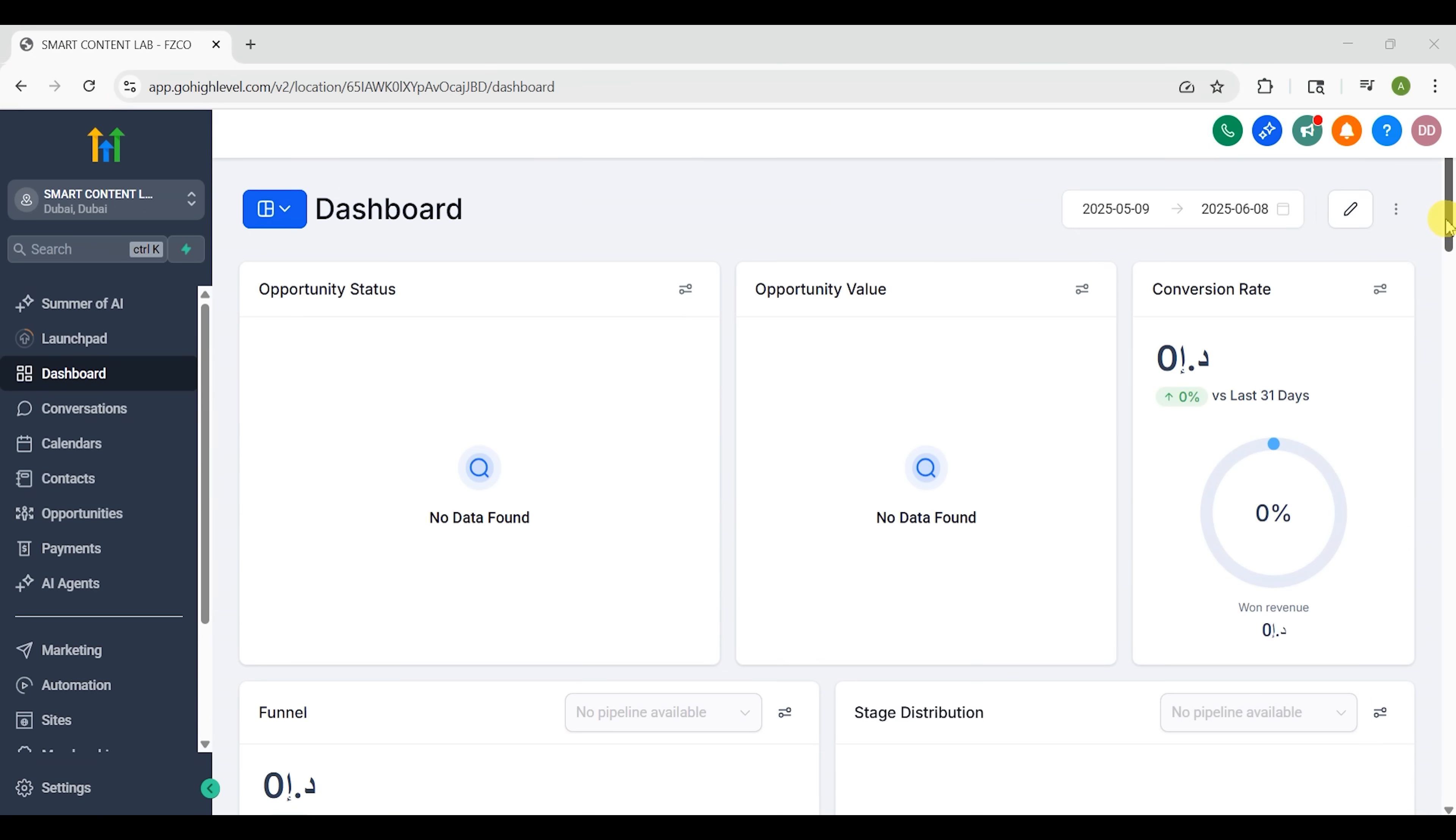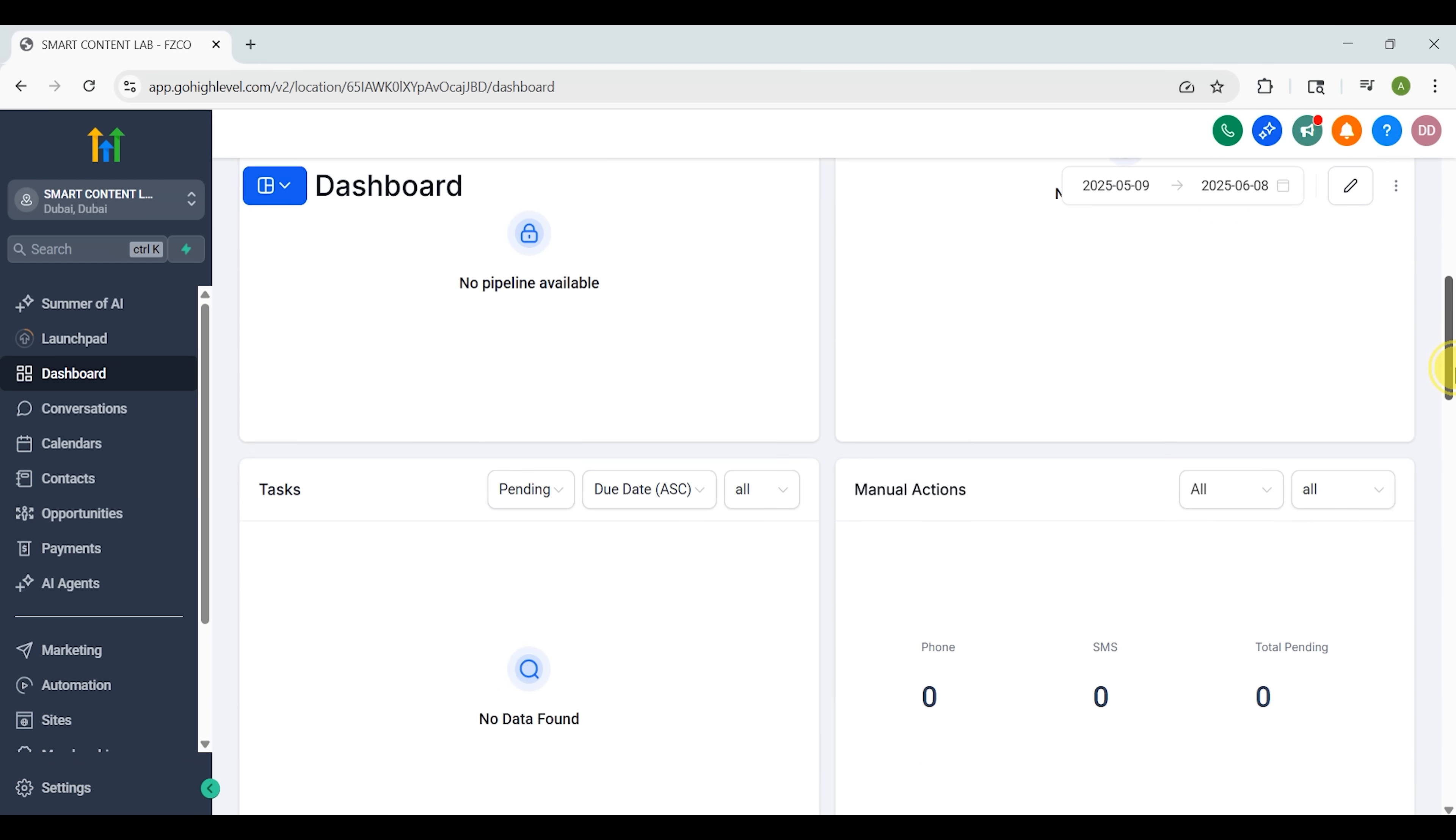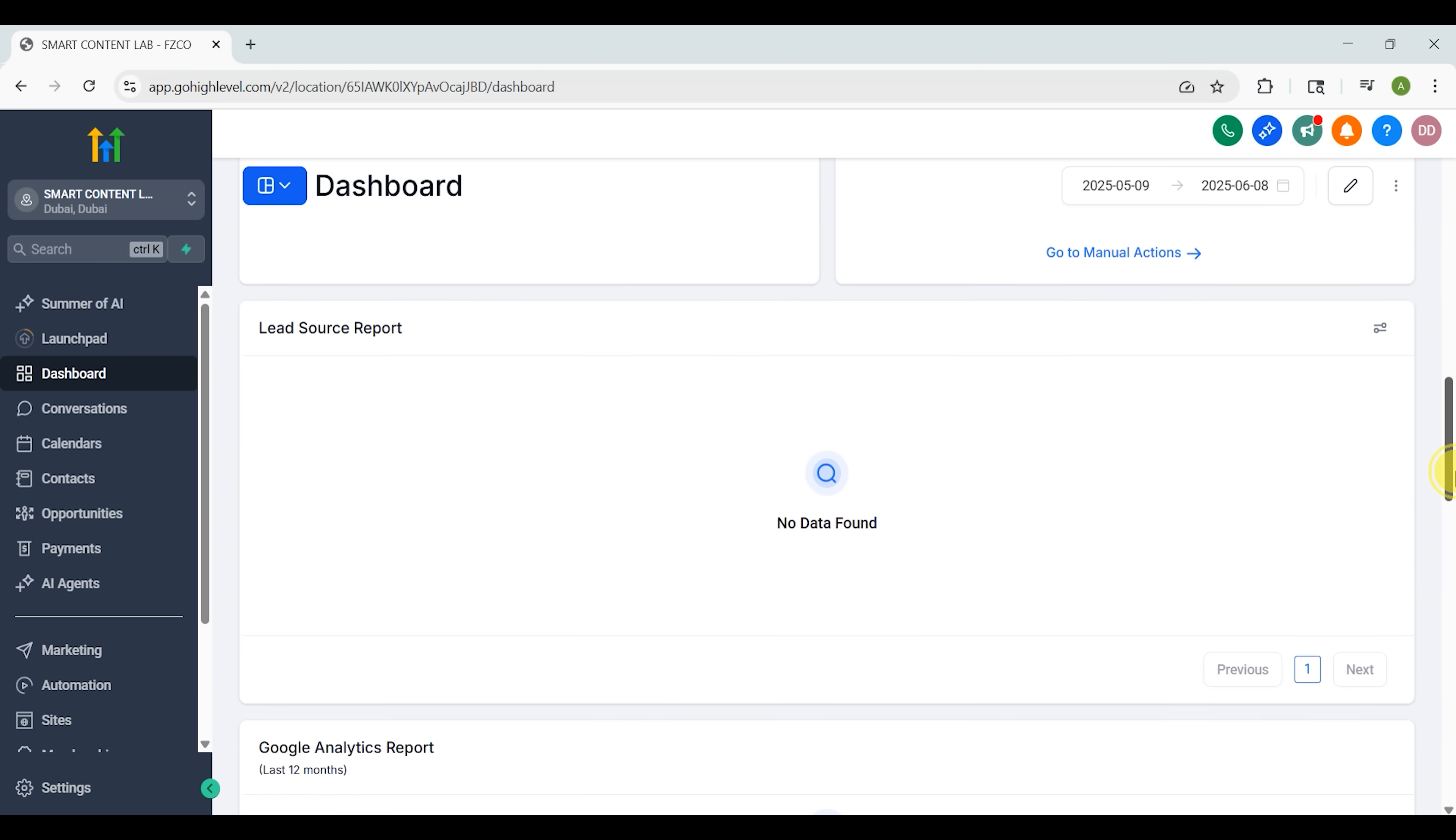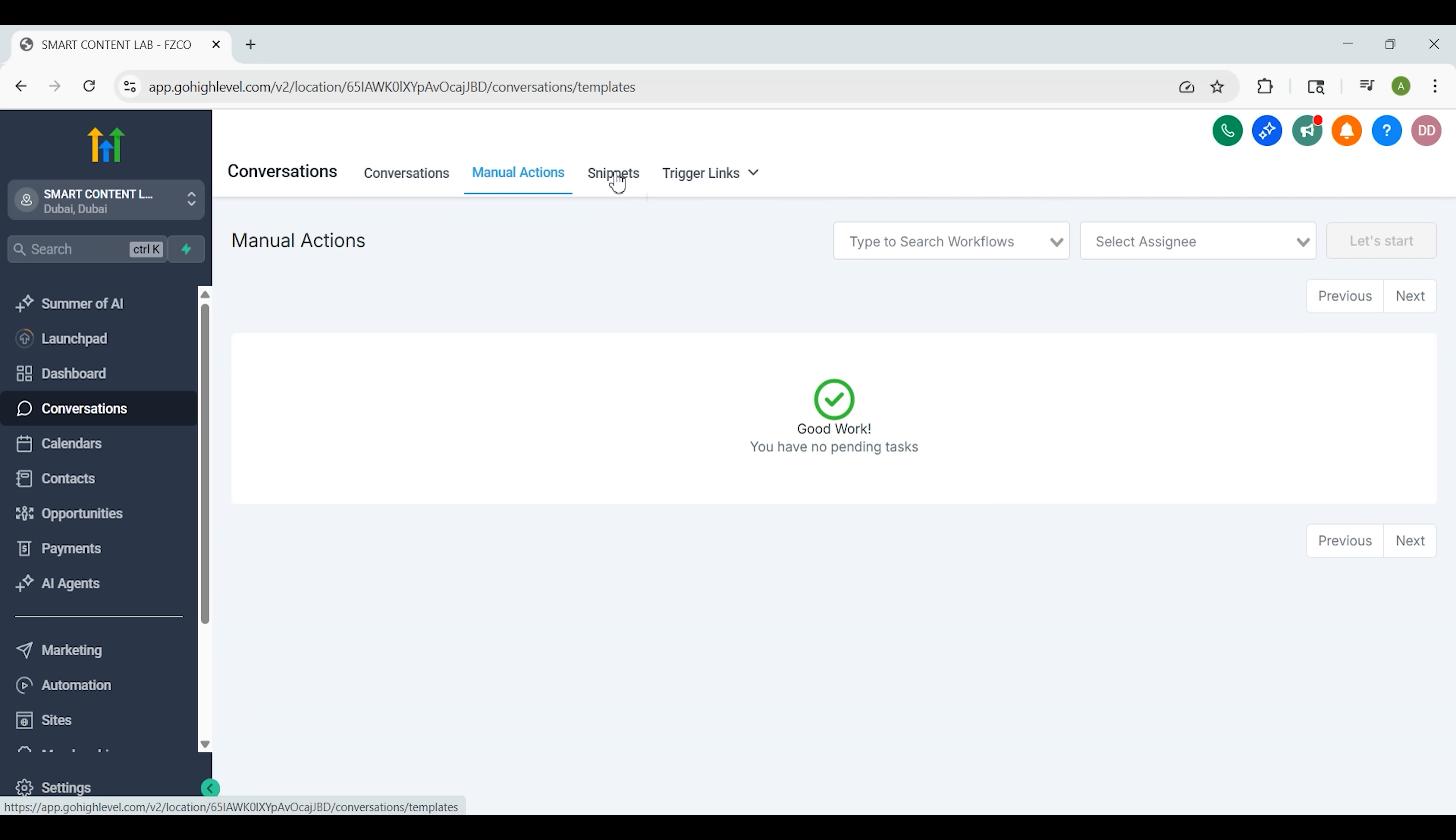Each sub-account has its own dashboard and you can easily switch between them. You'll find your CRM with everything from conversations and pipelines to calendar and marketing tools, as well as automations, payments, and even website builder all in one sidebar. The Conversations tab is where all client messages go, whether it's email, SMS or Facebook Messenger. It's all in one unified inbox.